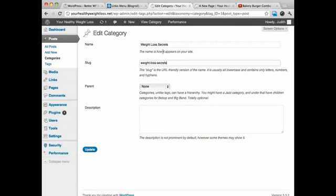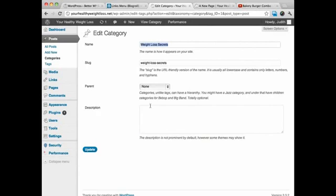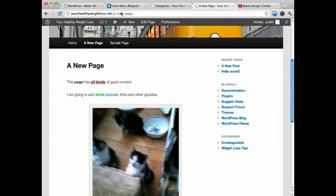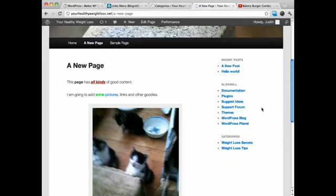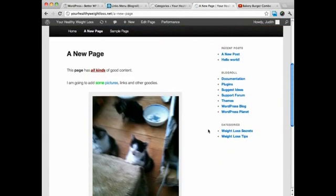I'm going to update this and now you can see when we refresh this, for the categories, we've got Weight Loss Secrets and Weight Loss Tips.